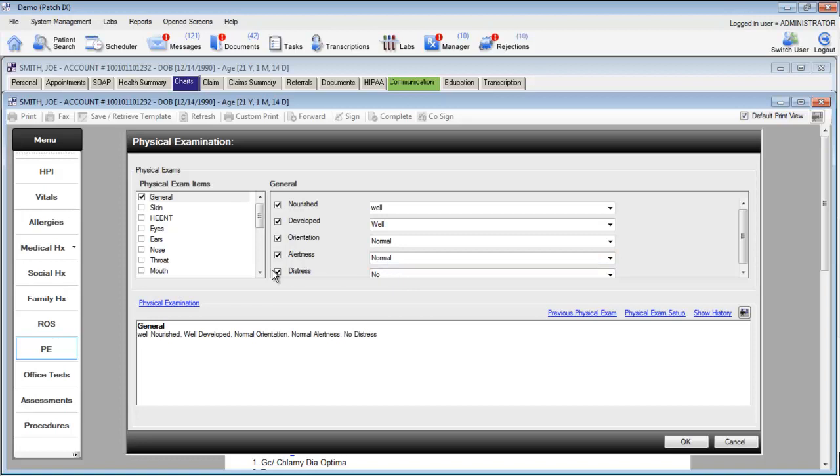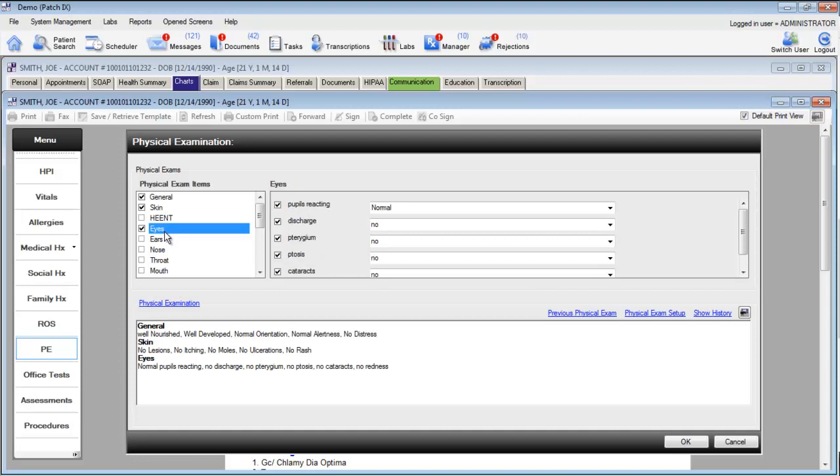We can go through and mark the other components for the physical exam. If we select skin, eyes and ears, it'll automatically place the default values.